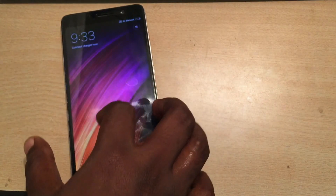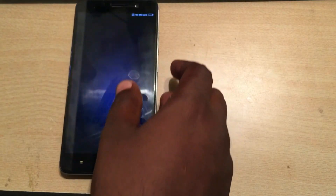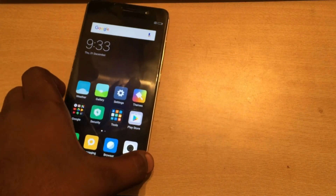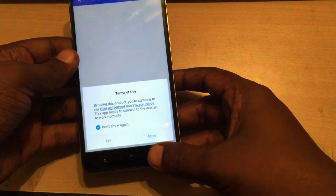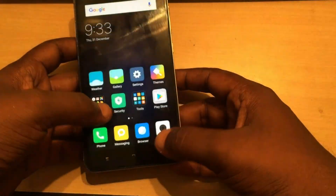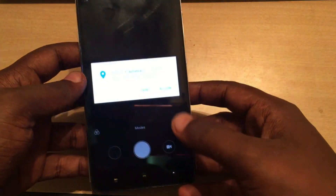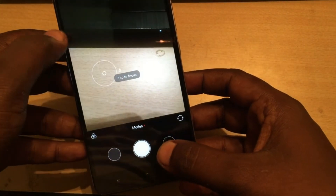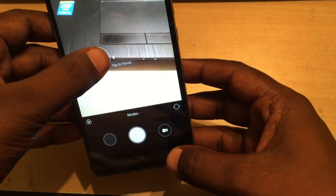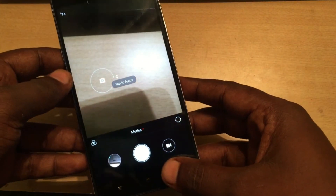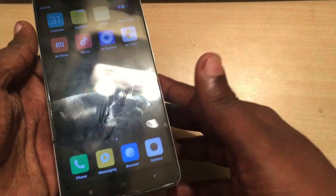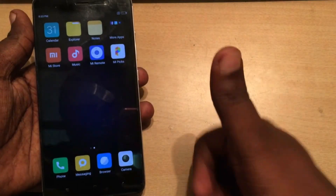The setup is complete. Now let's check the camera — here it is, the camera is now working and there is no problem. So that's it — this is the way you can easily flash the Redmi Note 3. Thanks for watching.